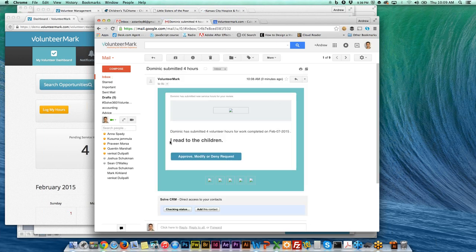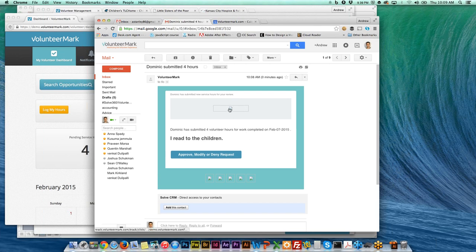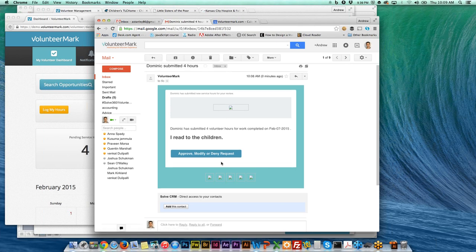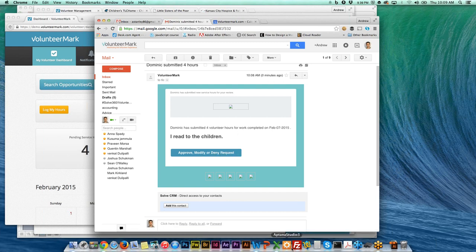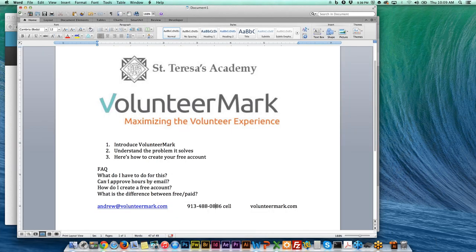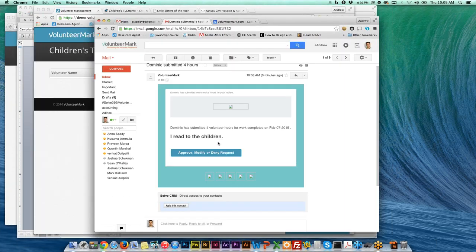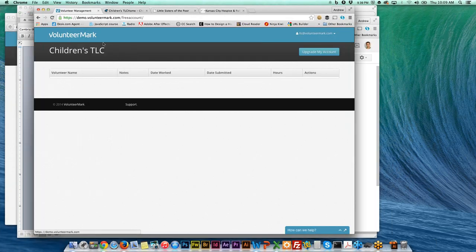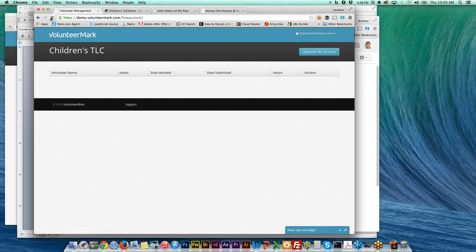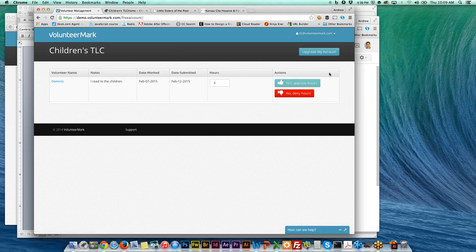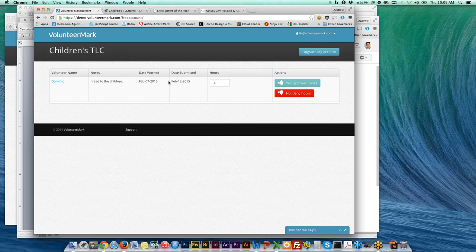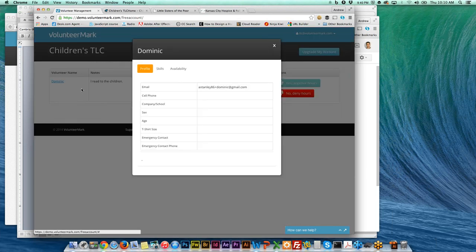It might take just a second. You'll get an email from VolunteerMark, and this is exactly what it'll look like for you. It says Dominic submitted four hours, 'I read to the children,' and there's the date. You'll get a very simple email like this that says to approve, modify, or deny the request. So, can you approve hours by email? Well, you get an email as a notification, but then you'll need to log in to VolunteerMark.com.